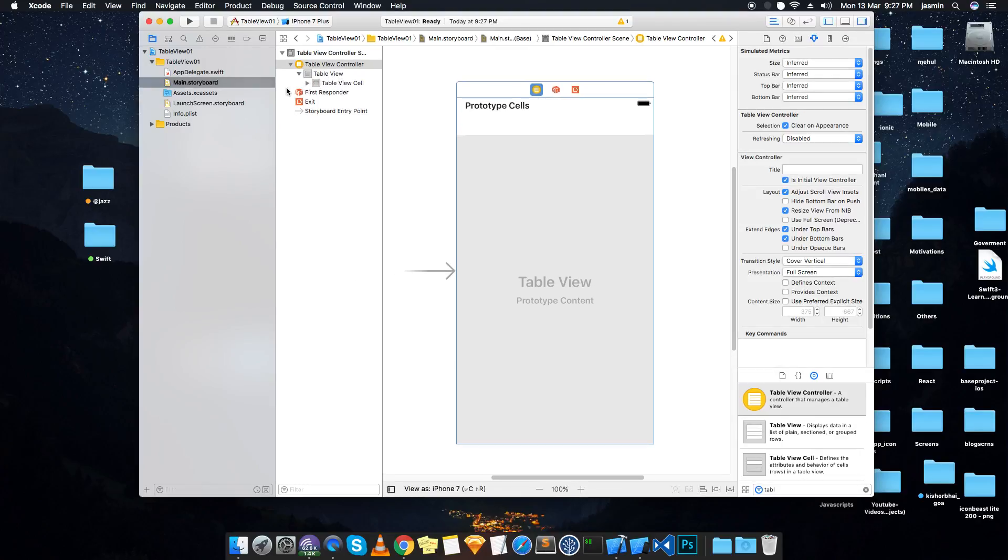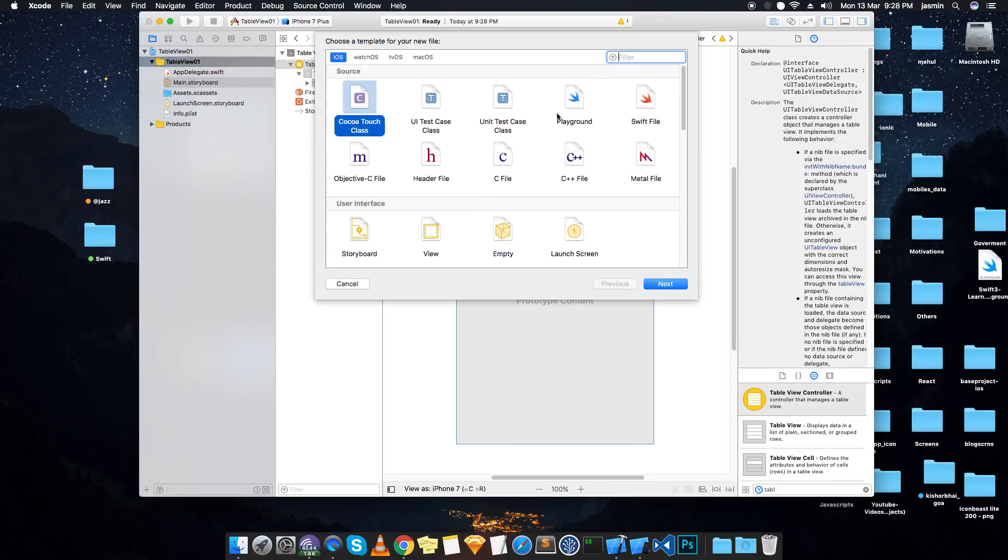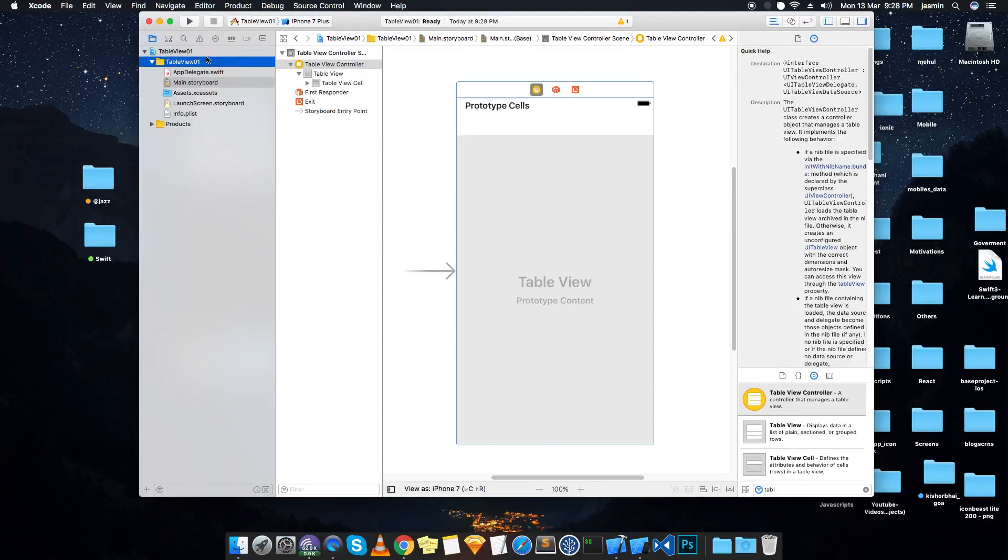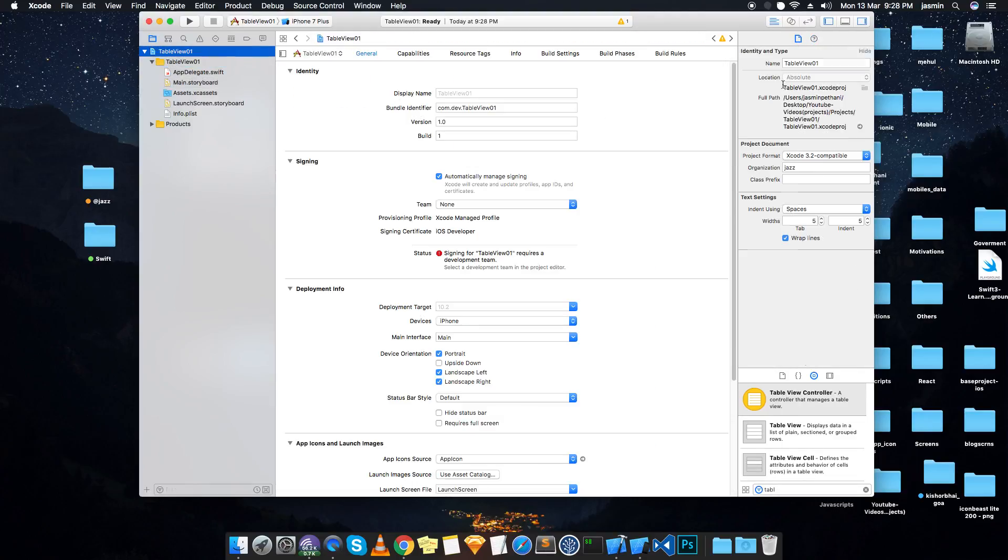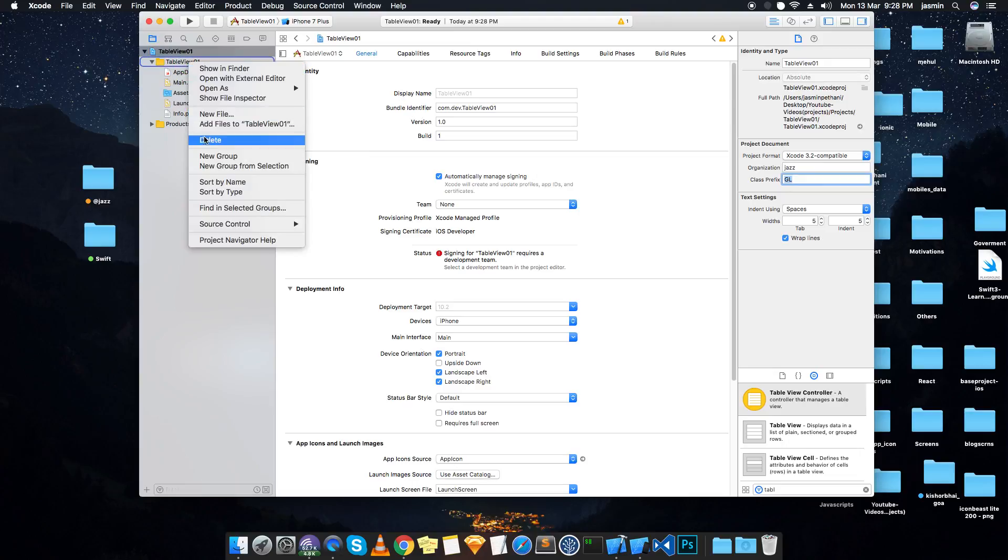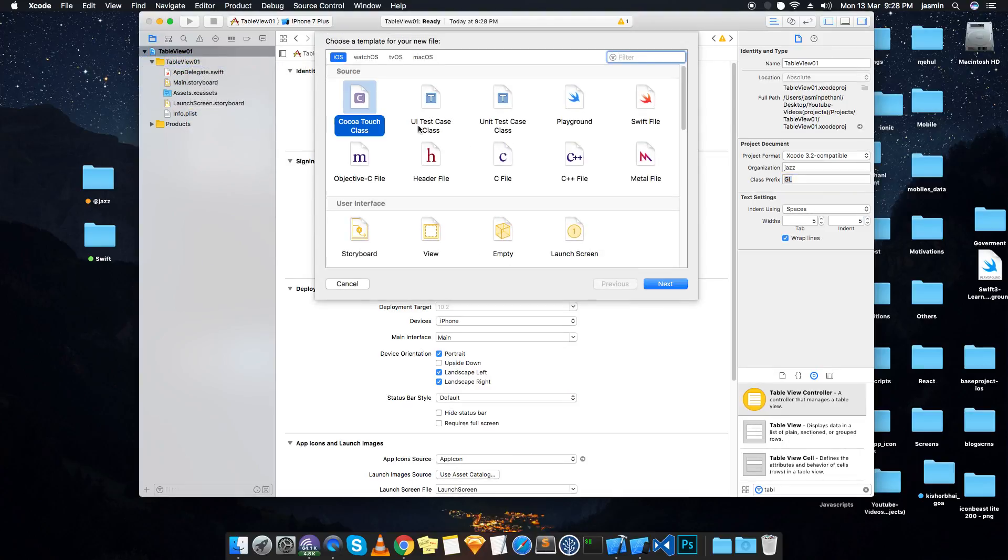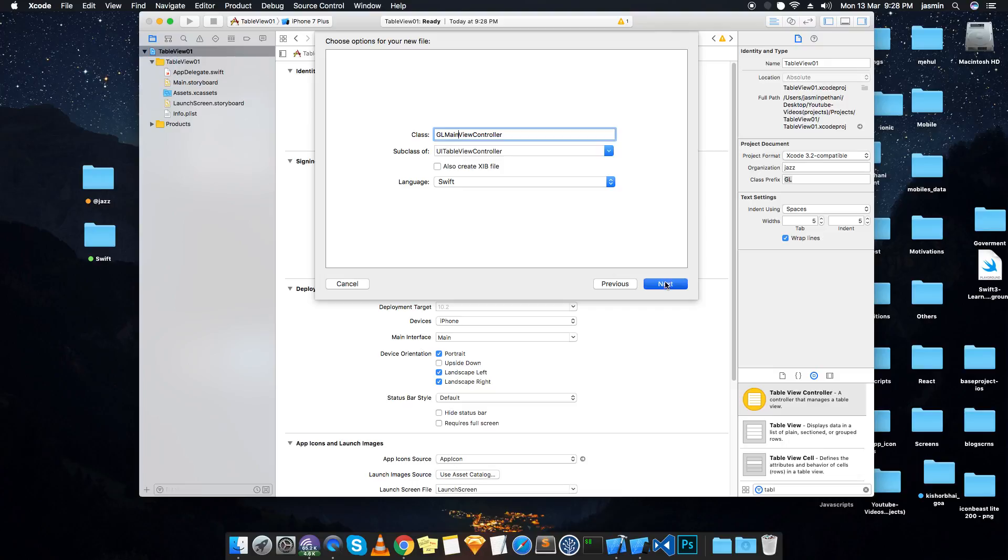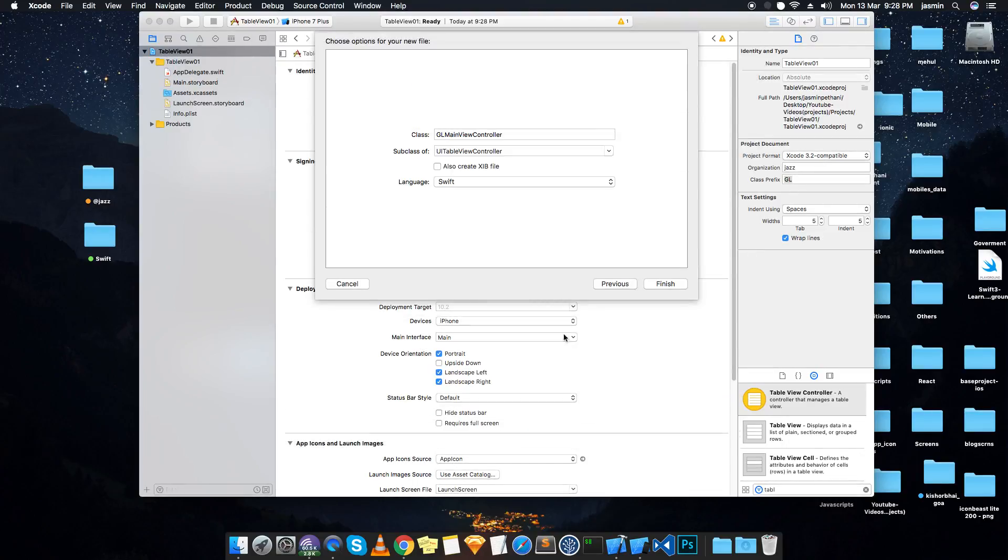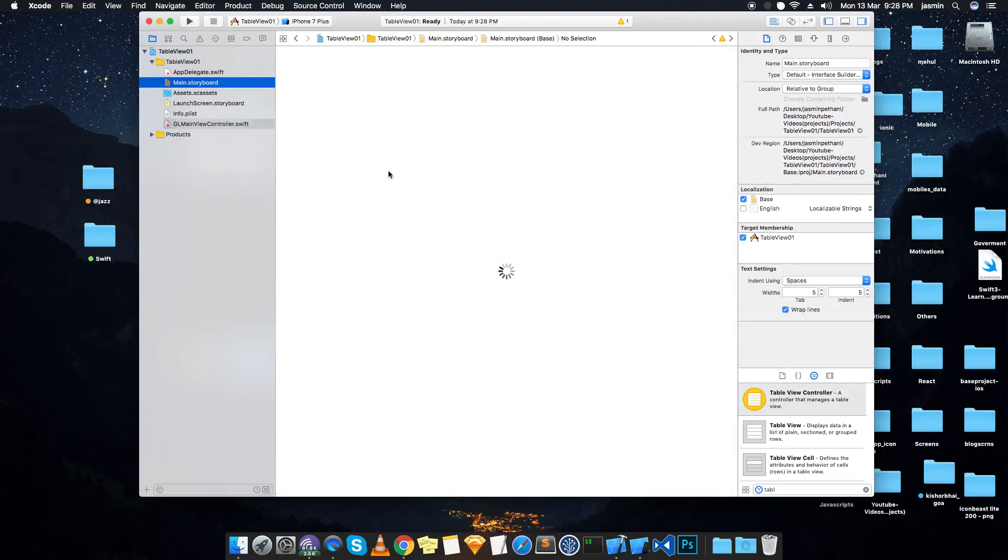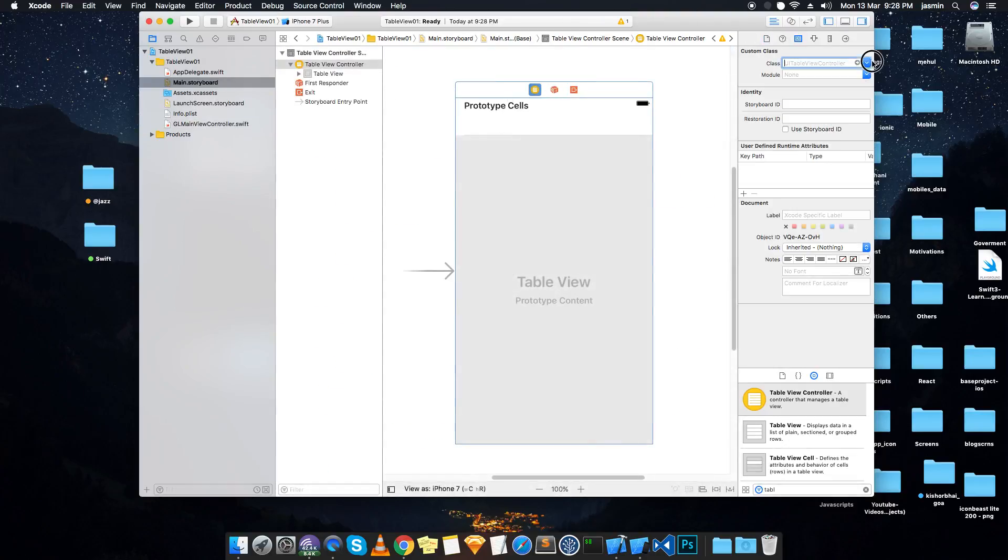Now we need to create a controller to integrate with it. But before that, I want to create a prefix. Select the project, on the right hand side select a prefix of GL. I see that, put learning as my prefix. Then create new file, create a Cocoa Touch class, give a name to the class, go next and save. Now give a name to this controller from here.